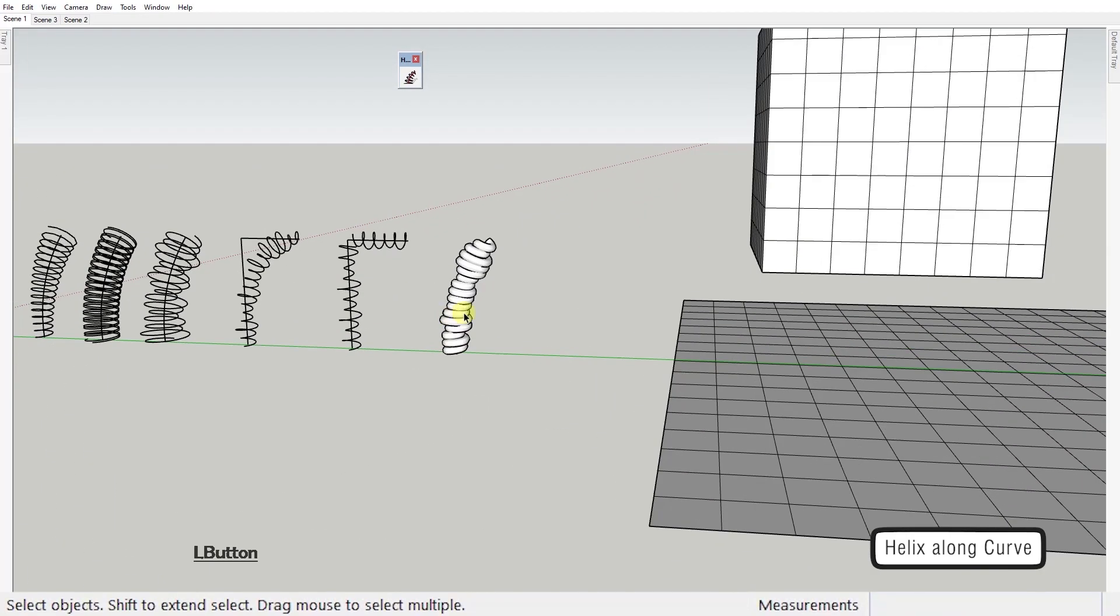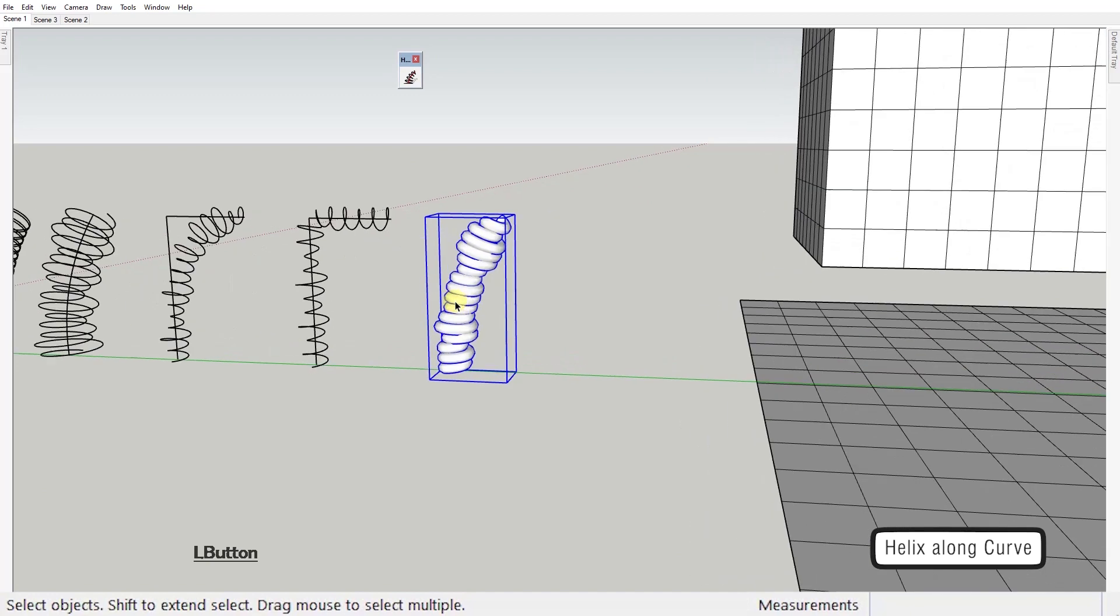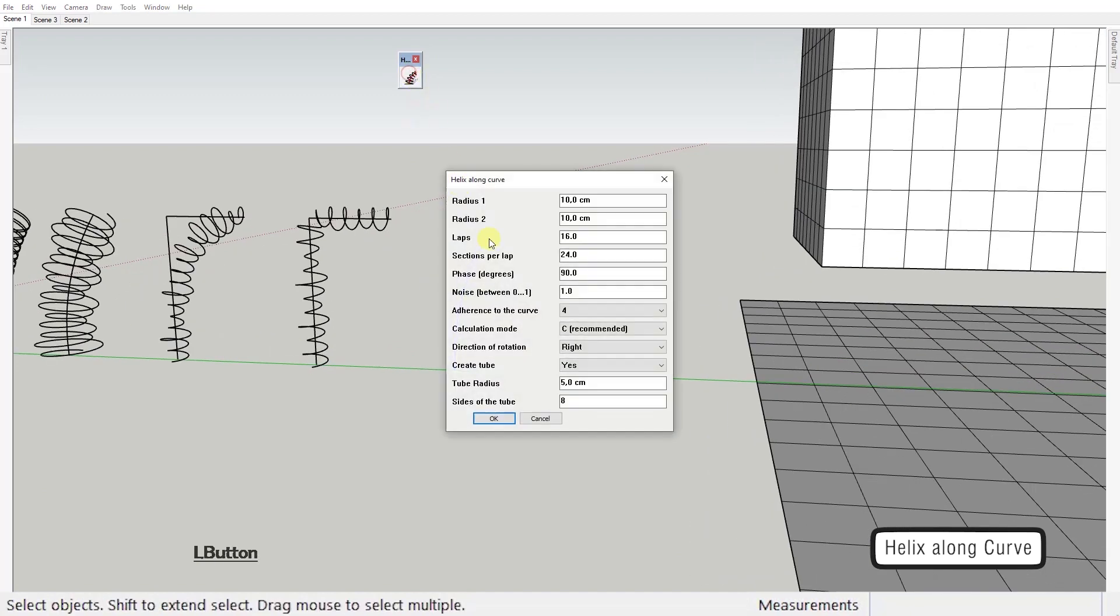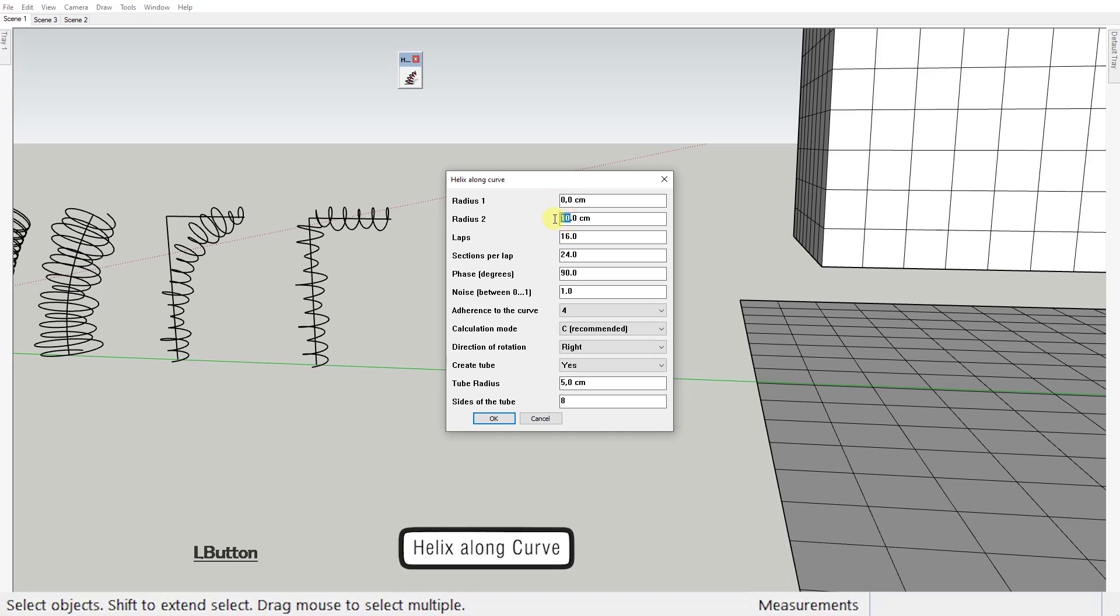Last bonus hidden feature is that you can create a tube around the curve instead of a helix. You just need to set both radiuses to zero. Done.